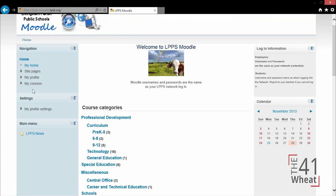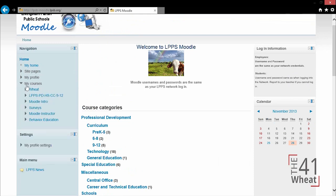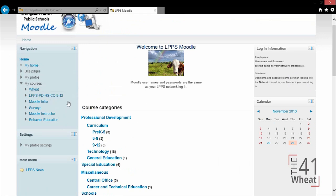Over on the left side in our navigation pane, I have a link that says My Courses. When I click on this arrow, it lists all the courses I am actively a member in. This can be as a student or as an instructor.